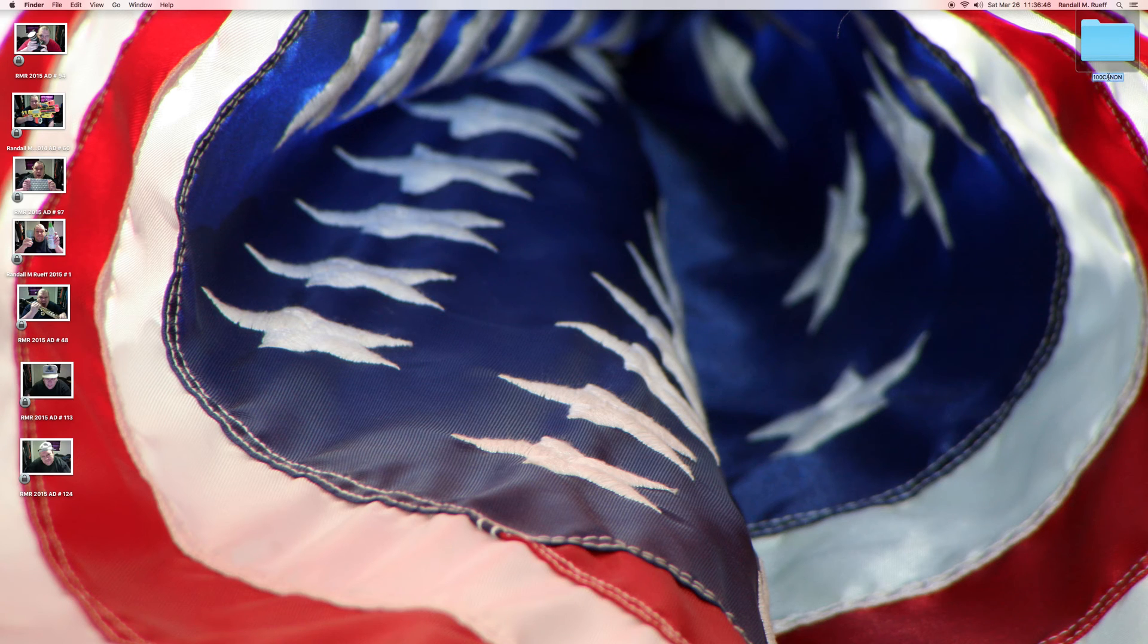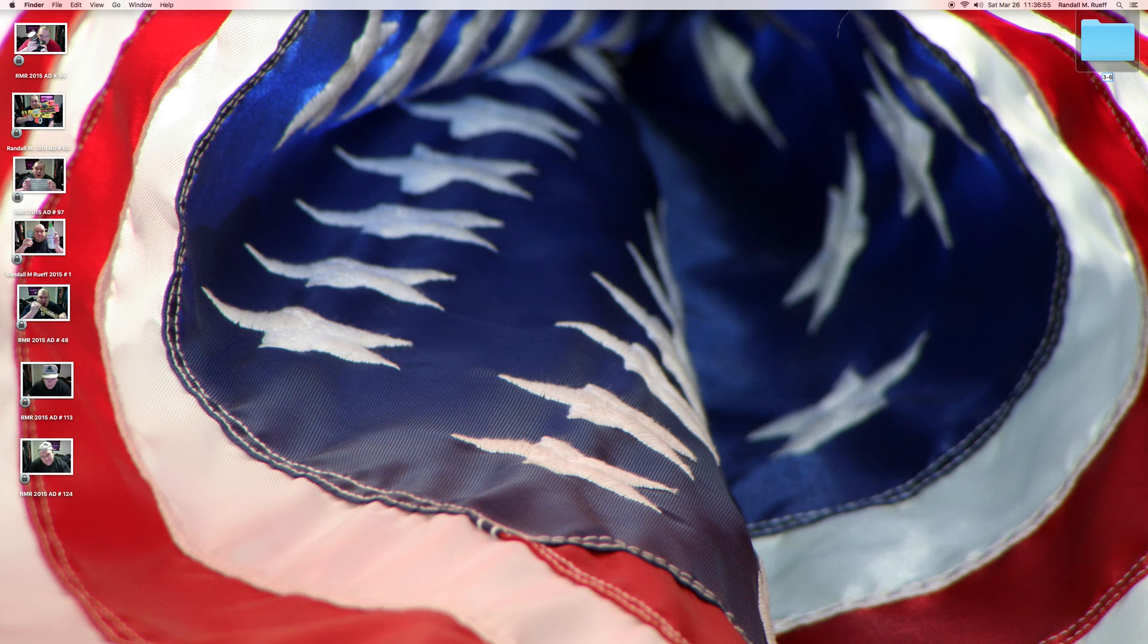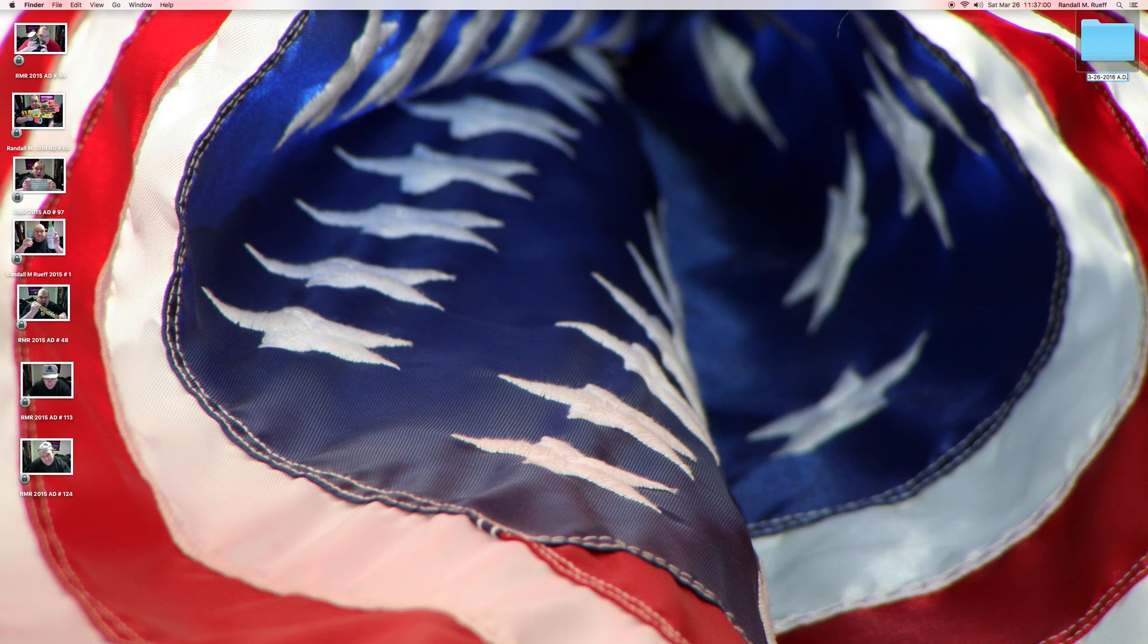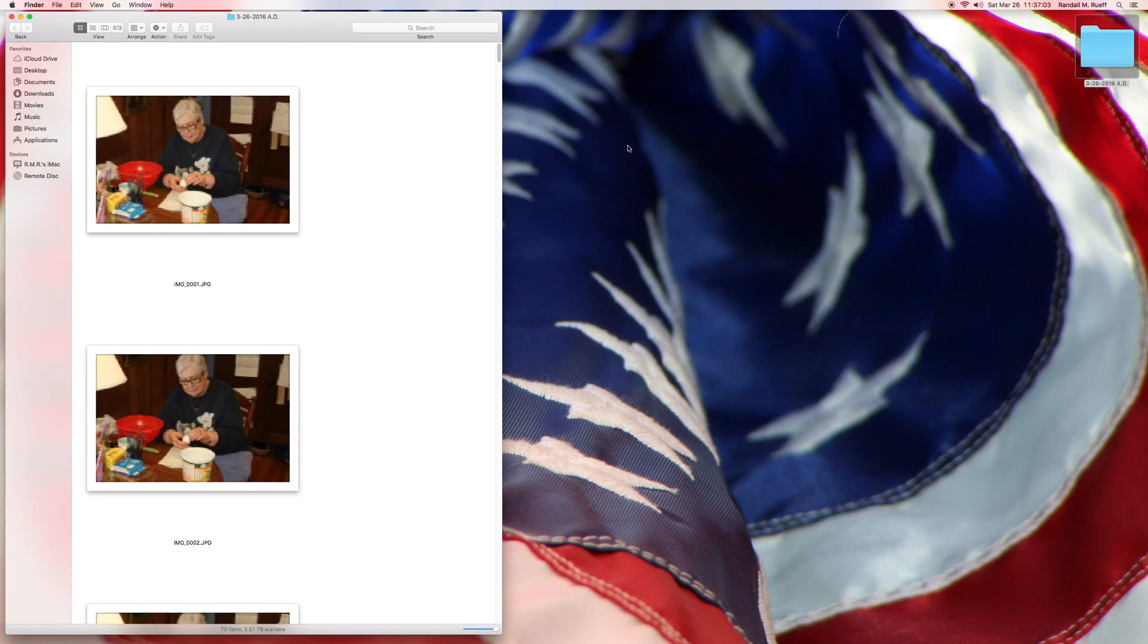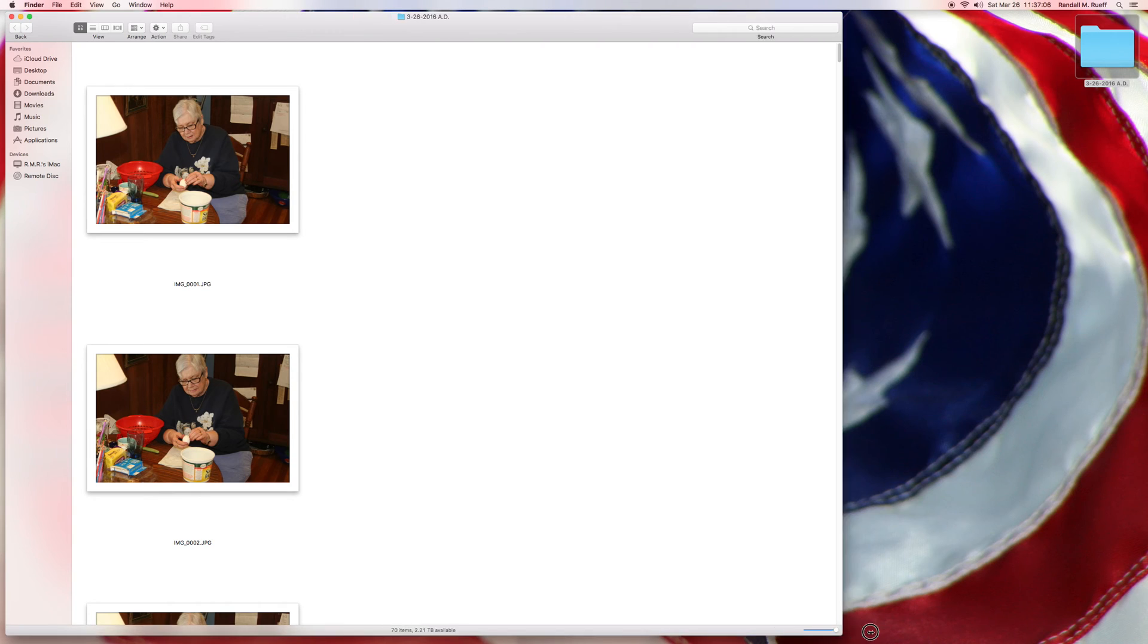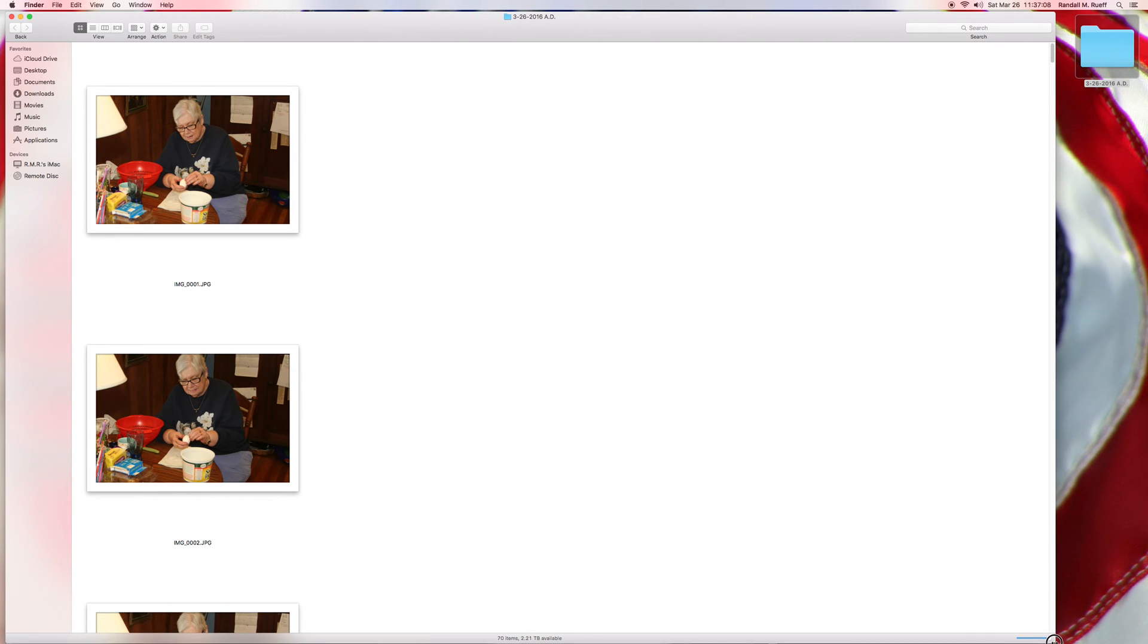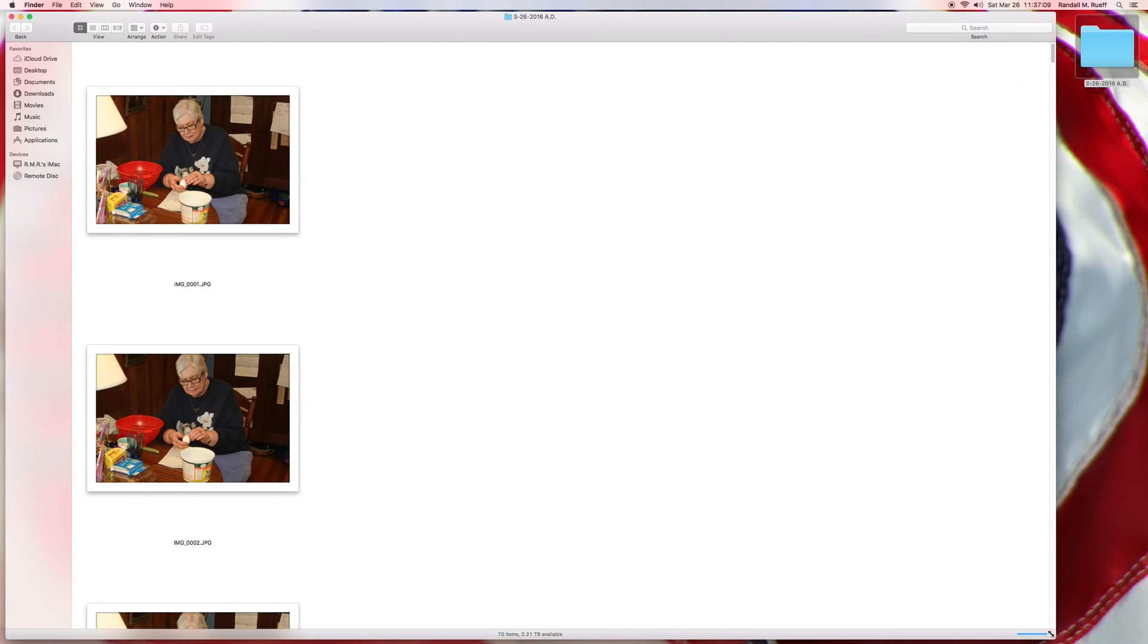Then what I'll do here, for temporary sake, is put the date 3-20... Oh, 26. Yikes, 26 already. Holy man. Dash 2016 AD. And then, I will open it up.